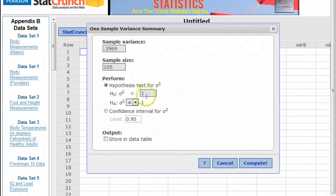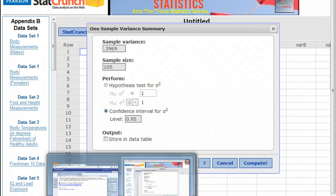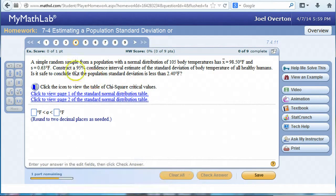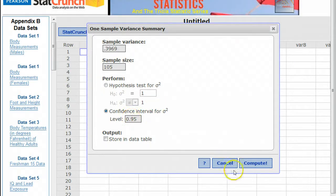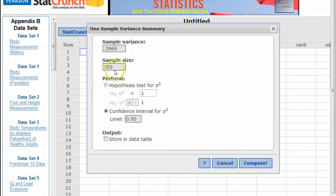Now we're asked to find the confidence interval. They're only giving us the confidence interval for the variance, and they told us we wanted a 95% confidence interval. So we enter 95% and then click Compute. It's going to generate the 95% confidence interval estimate of the variance for sample size 105 and sample variance of 0.3969.